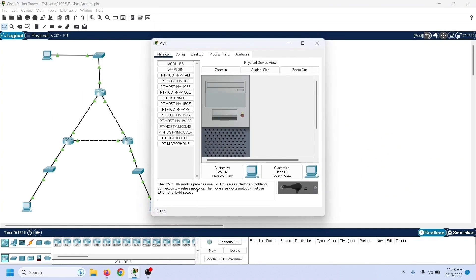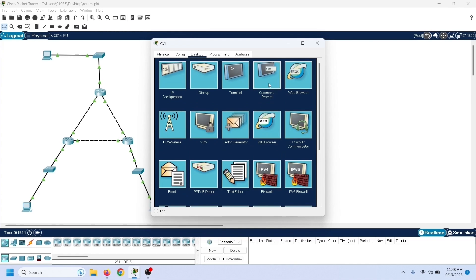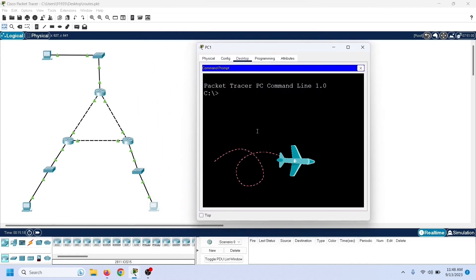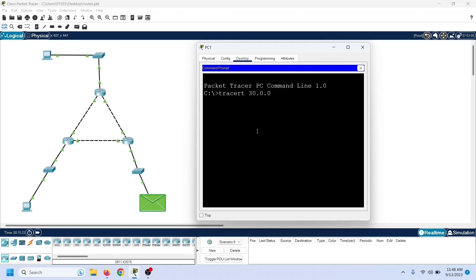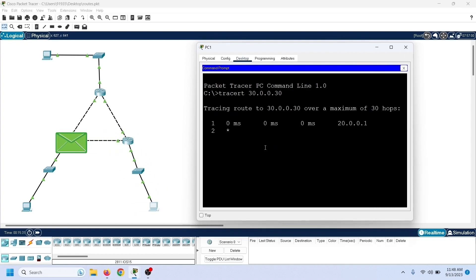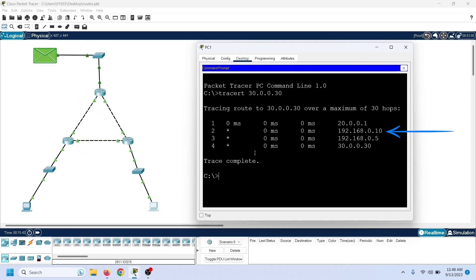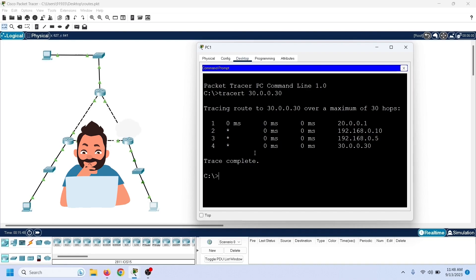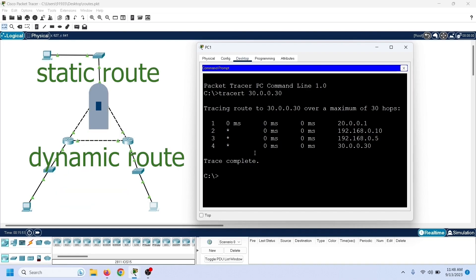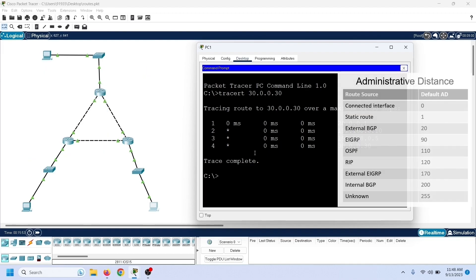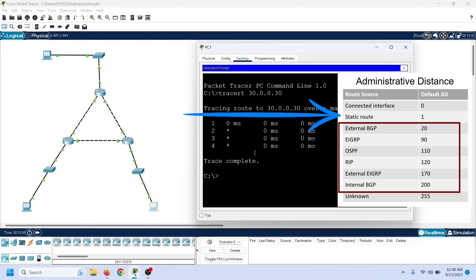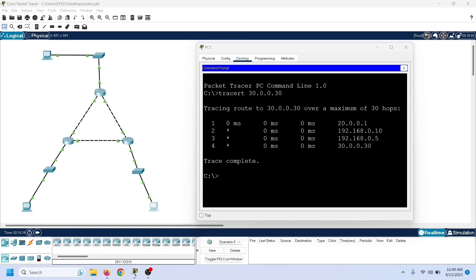To verify it, we can use the tracert command on this PC. This command prints the path that data packets will take to reach the destination. As we can see here, the router used the static route to forward data packets to the network 30.0.0.0/8. This default behavior creates a problem when we want to configure a static route as a backup route for the dynamic route, because the static route has a lower AD value and the router always takes the route with the lower AD value.